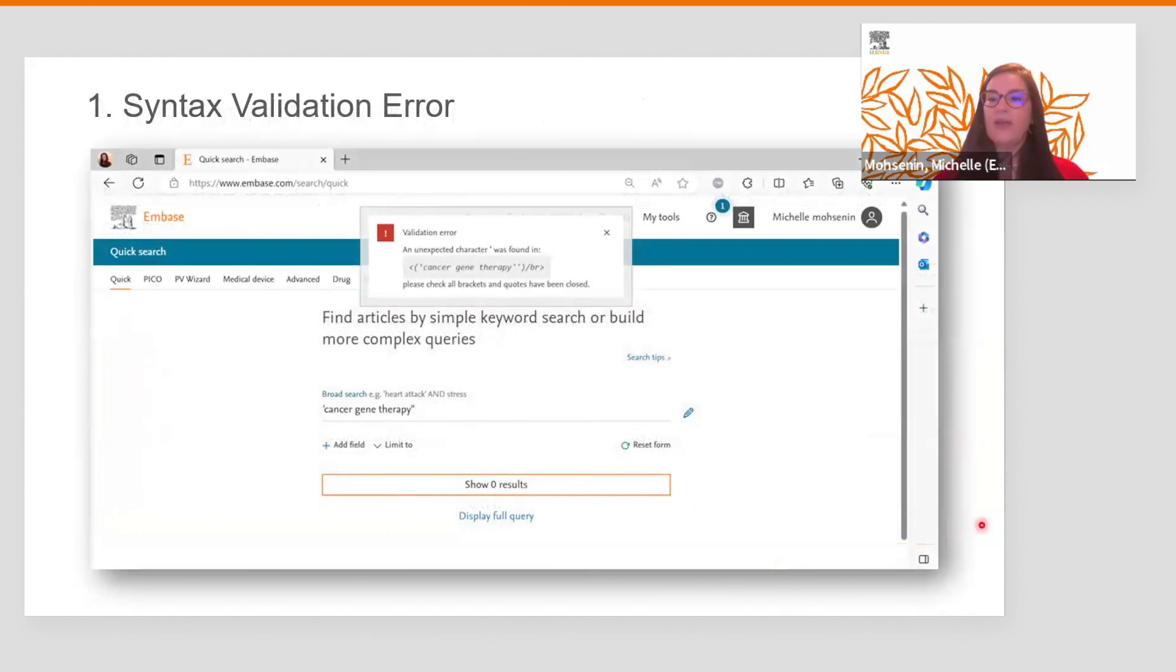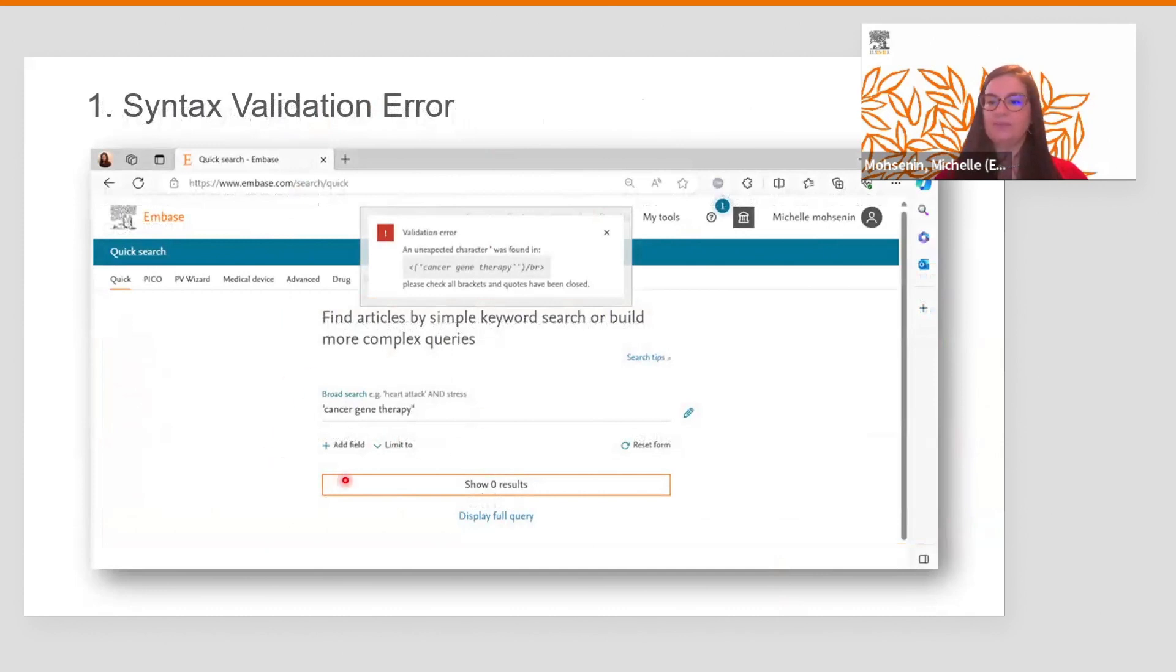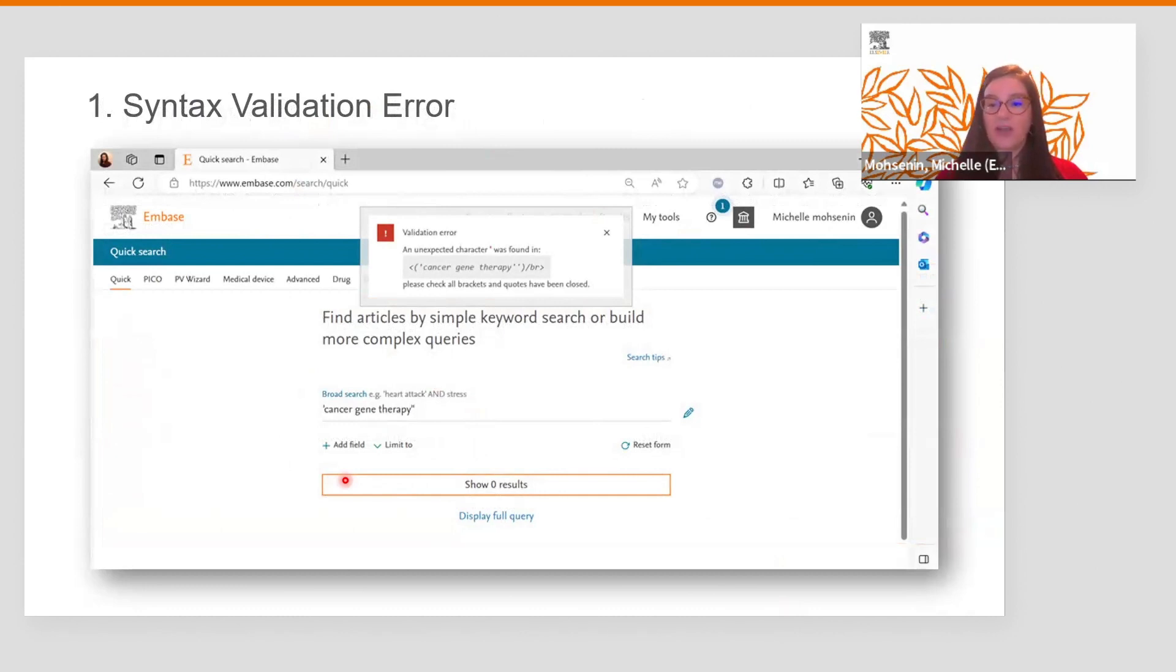Here we are in the EMBASE quick search, where we can enter our query in this field. Let's say we want to search for cancer gene therapy. In order to search for exactly this phrase, we need to add apostrophes around it.